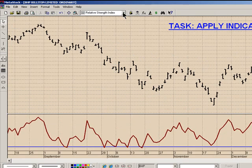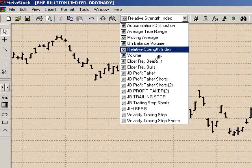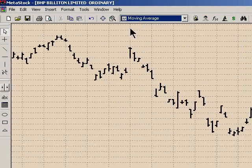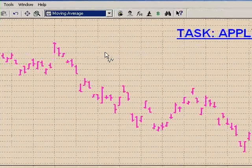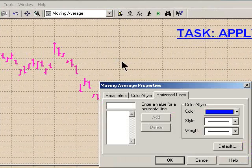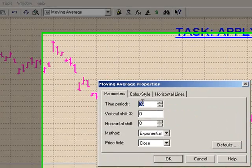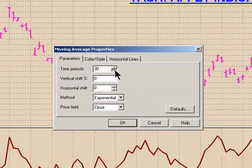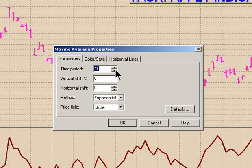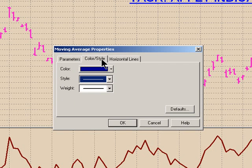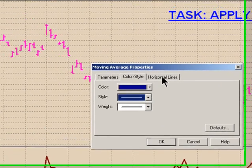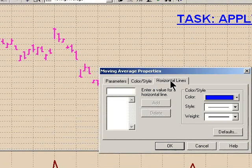We next will choose a moving average to drop over the top of the chart. We select moving average, drag it down, and release it over the top of the chart. Again, there will be parameters — we'll set it at a 21 moving average. Color and style we'll leave the same for now; we can change those again later. There are no horizontal properties for a moving average.